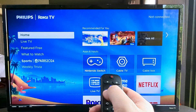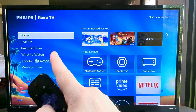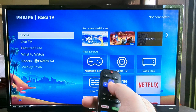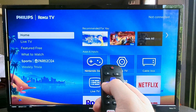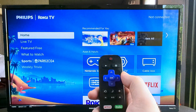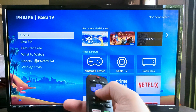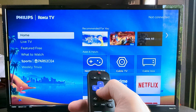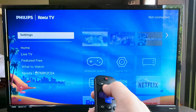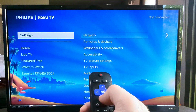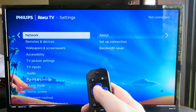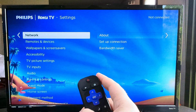The first thing that we want to do is pull up the menu on the left side of our home screen. We can do that by pressing to the left on our Roku remote. Then we want to go to Settings, so we can toggle up or down with the up or down arrow, go to Settings, and press OK.